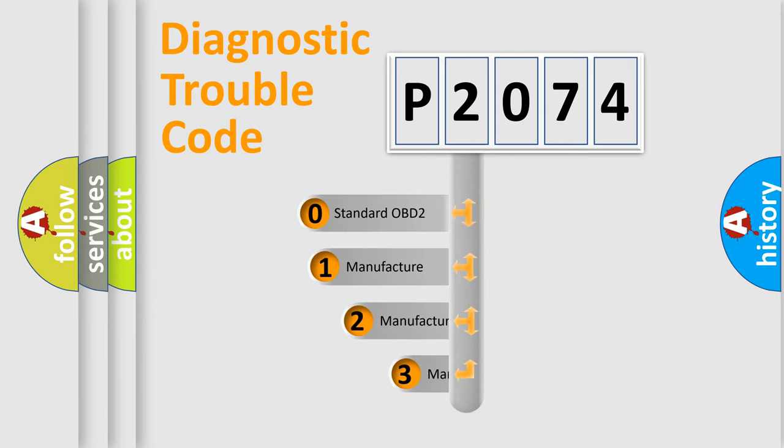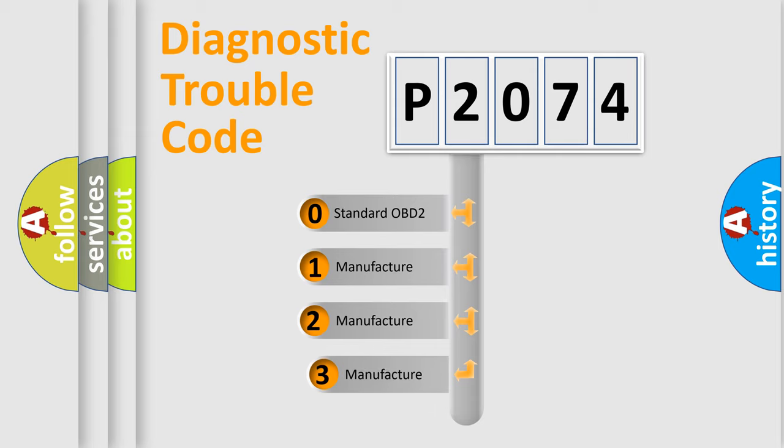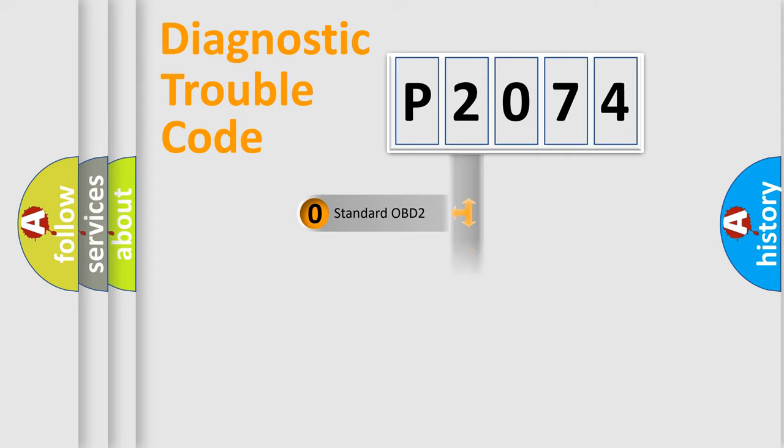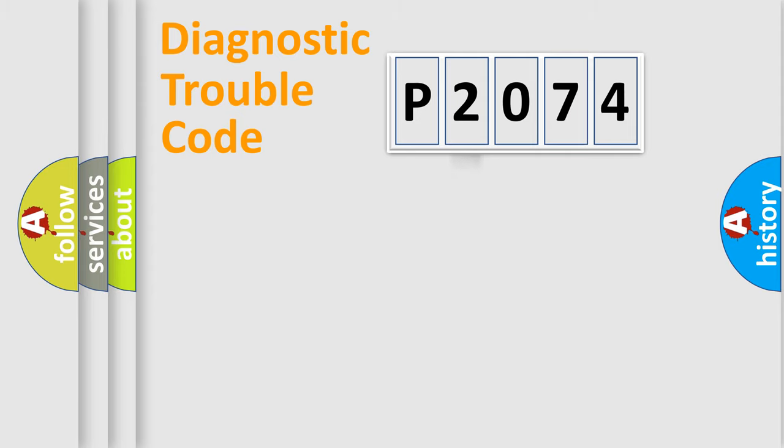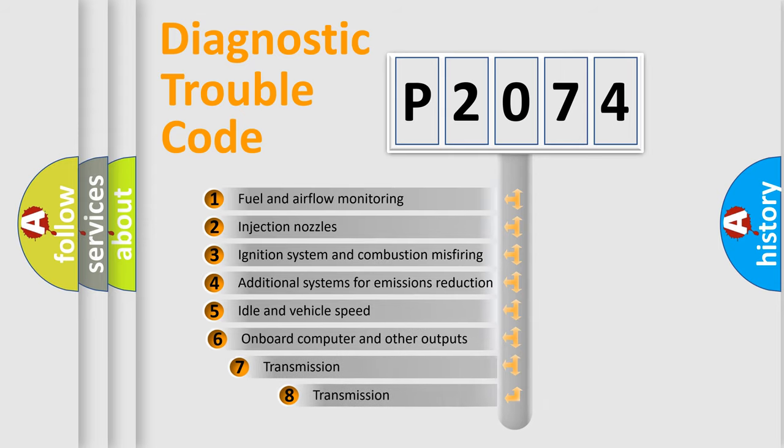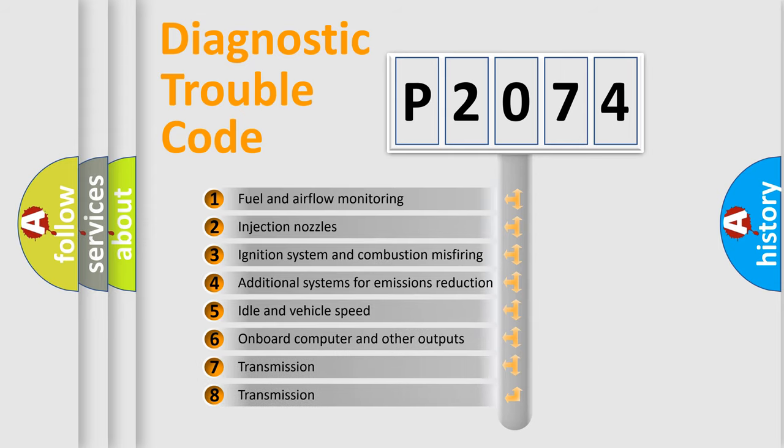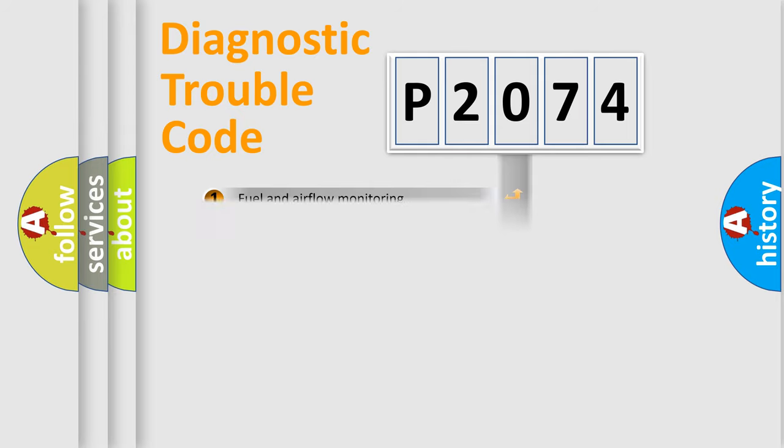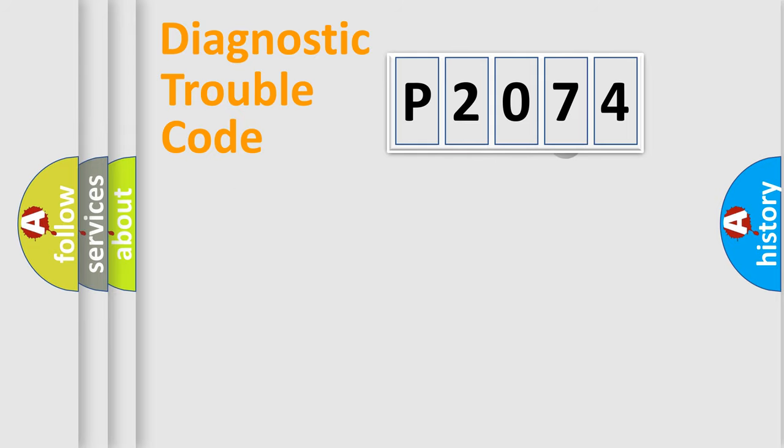If the second character is expressed as zero, it is a standardized error. In the case of numbers 1, 2, or 3, it is a manufacturer-specific error. The third character specifies a subset of errors. The distribution shown is valid only for the standardized DTC code.